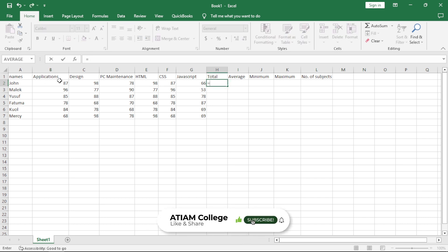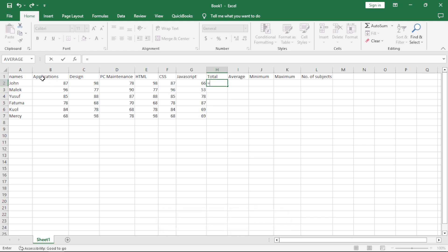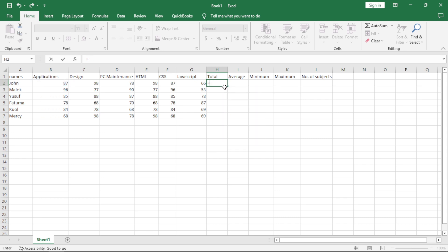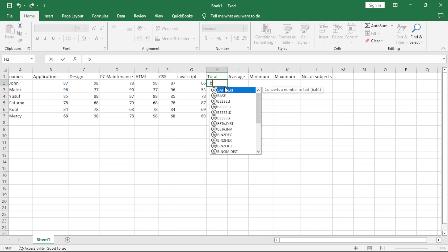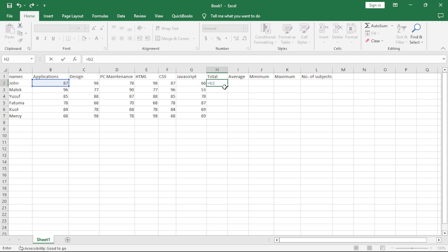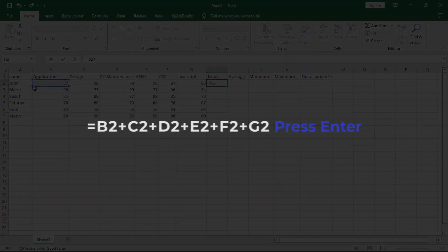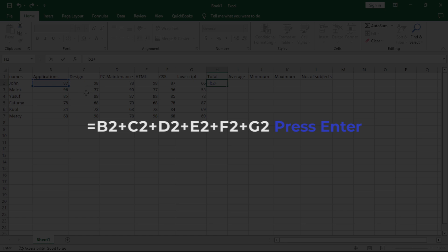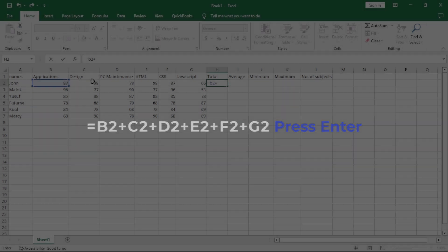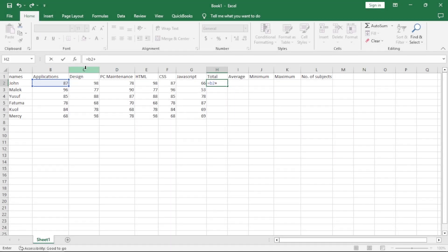I key in the first cell name of the marks which John got in the applications packages. So, how do we do it? This cell, you can either click on it or else it automatically shows you the value, the cell name B2. Or else, you can type B2 manually. It's actually the same thing. Plus, the next cell is C2. Again, 98 is in cell C2. So, we can either click on it or you can type manually C2.